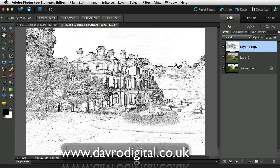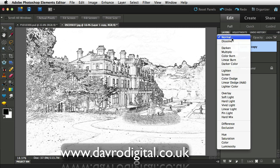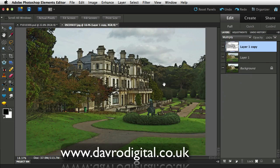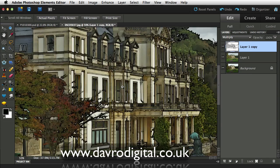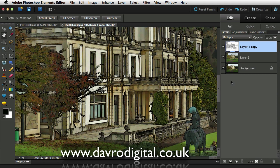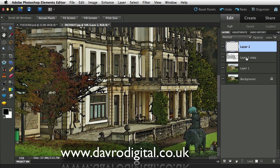To bring through the image underneath — layer one — we go to the blend mode. We need to darken down the white areas, so we can use any of the darkened modes, but Multiply will give the best effect. Looking pretty good so far. We're going to put in a new empty layer on top of layer one copy, and then fill layer two with white by going to Edit, Fill Layer, selecting white from the menu, and clicking OK.